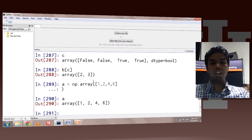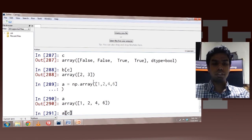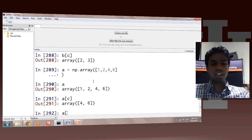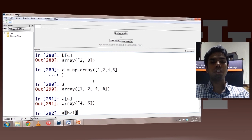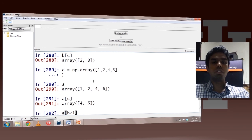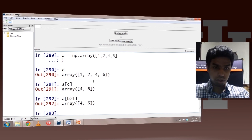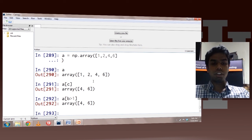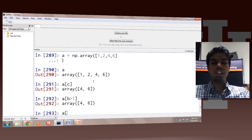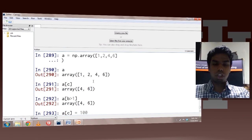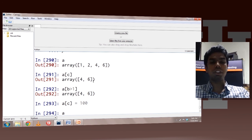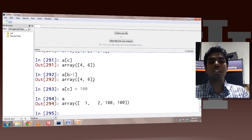So you can index array a using c. You can also index a using the expression directly — if I just write b greater than 1, this would essentially produce a boolean array which is passed as an index, so this works perfectly fine. Another thing you can do is change values using boolean indexing. If I say a[c] = 100, all the values in a where c was true would be set to 100, so the last two terms have been set to 100.